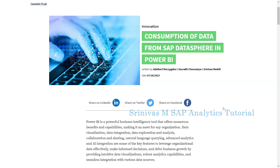In the first few minutes we explain the connectivity, and later there is a practical implementation on how to connect DataSphere with Power BI, which will be explained in detail.